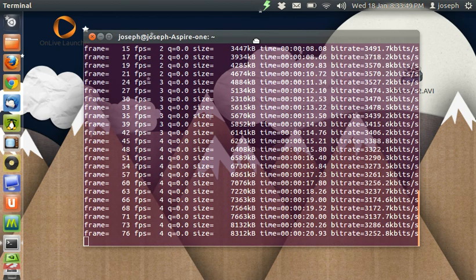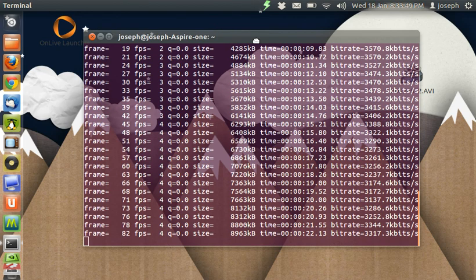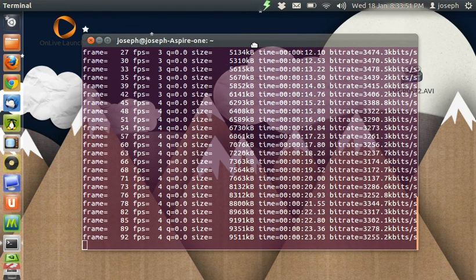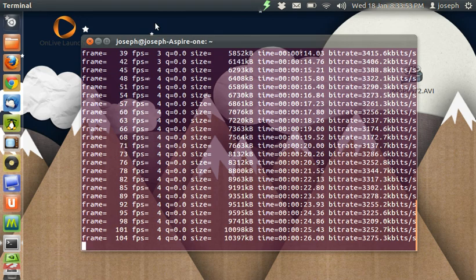Tomorrow I will show you how to play video in a terminal, but today I am going to show you how to play music in a terminal.